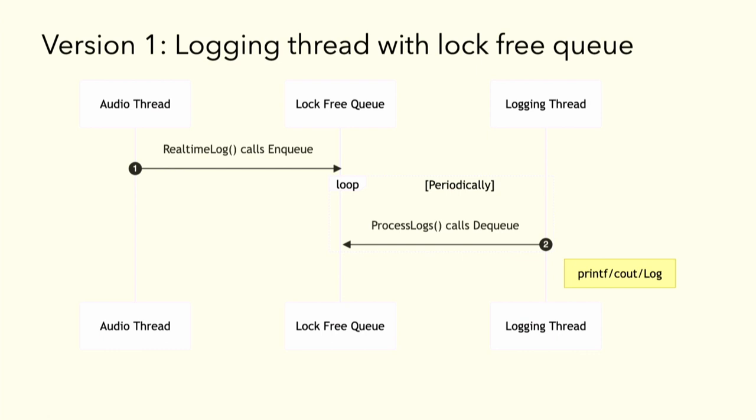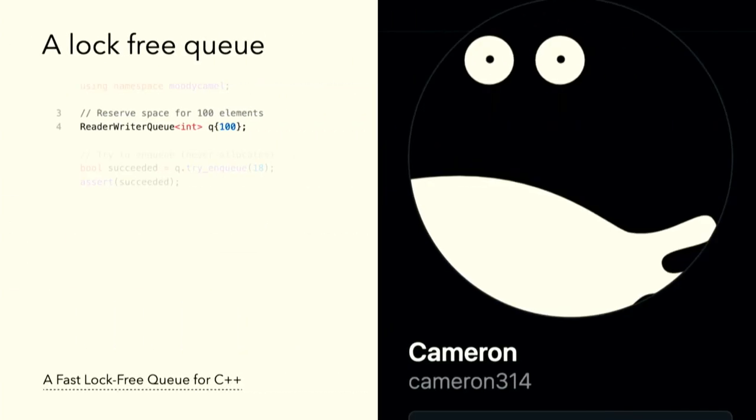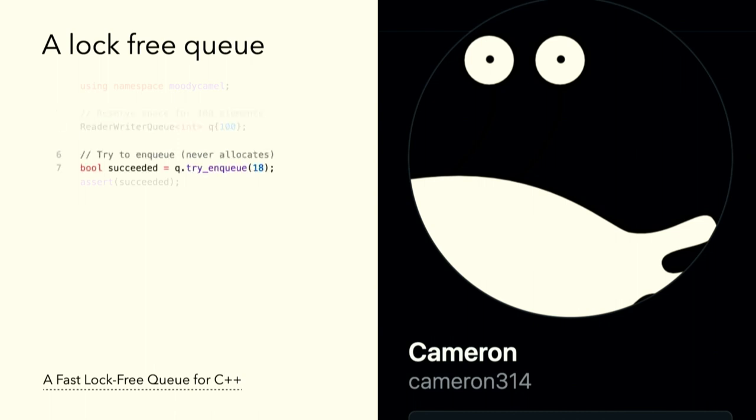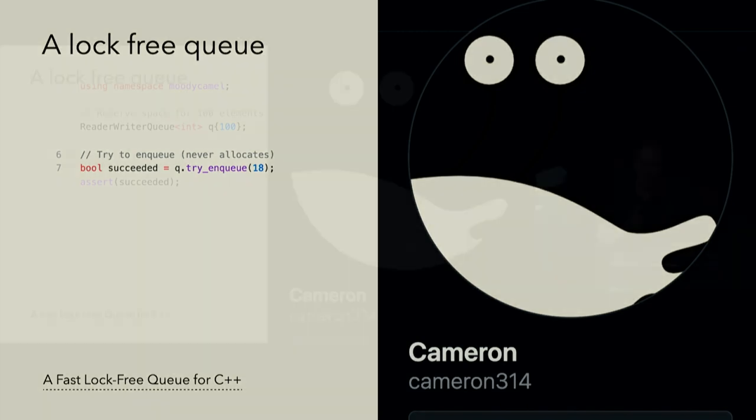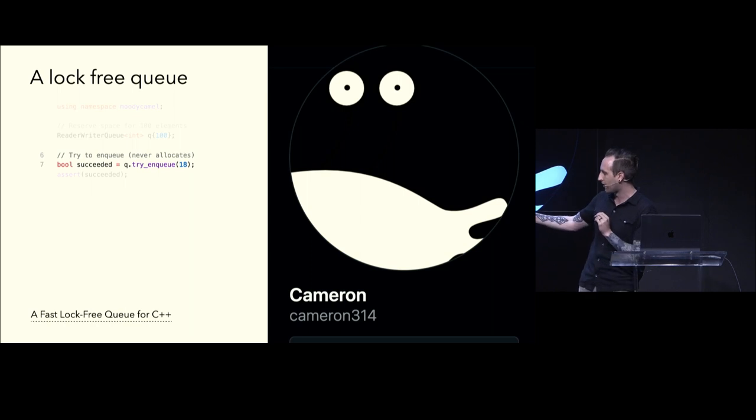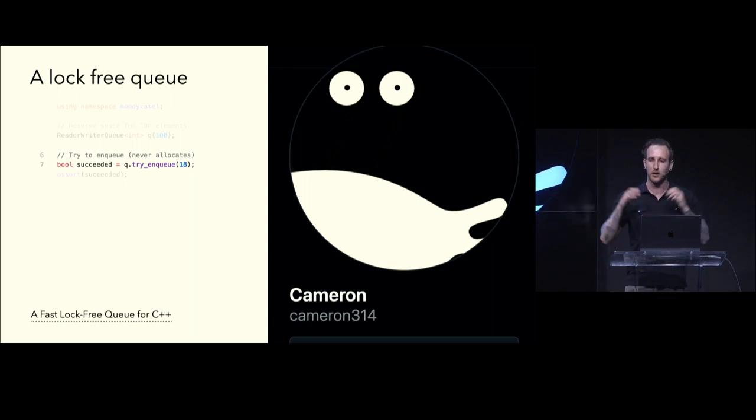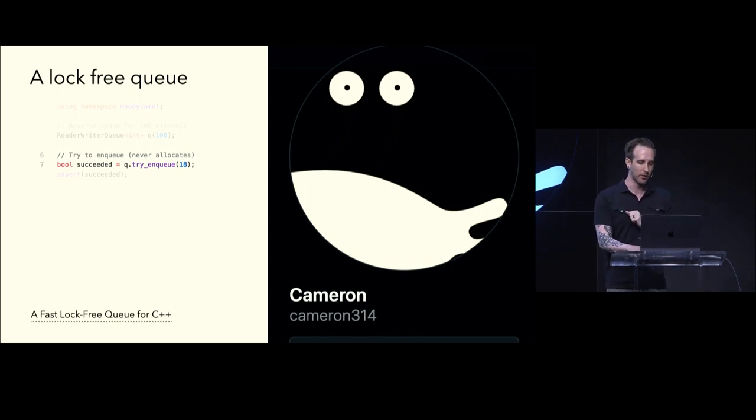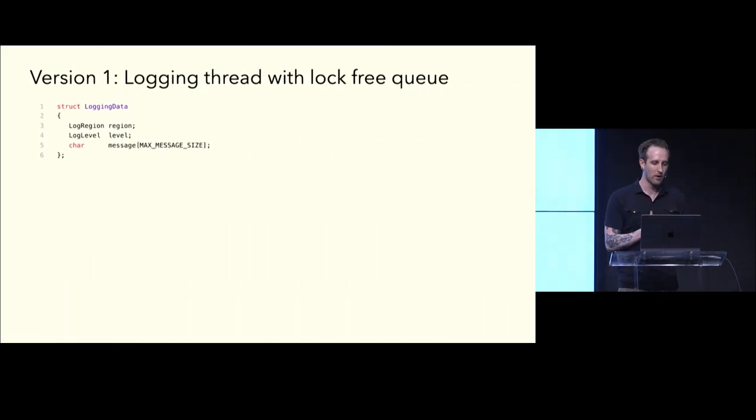When I was doing research for this, I came across reader-writer queue written by this lovely human, Cameron314. If you're ever watching, Cameron, thank you for the lock-free queue. It has a couple APIs that are really important for us as audio engineers in that you can reserve space for it up front. Here, we reserve 100 elements in the queue at initialization time, and it has an API to try to enqueue. So, here it tries to put the number 18 in the queue, and if it fails, it just fails. There's no allocations performed, and this is super important because we cannot have allocations when these happen. So, if you're ever interested in the dark magic of lock-free programming, I highly recommend he wrote an article called a Fast Lock-Free Queue for C++ where he goes into the design of this lock-free queue. It's a really great read.